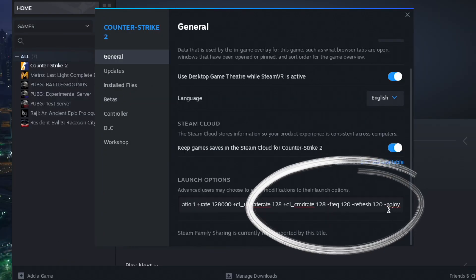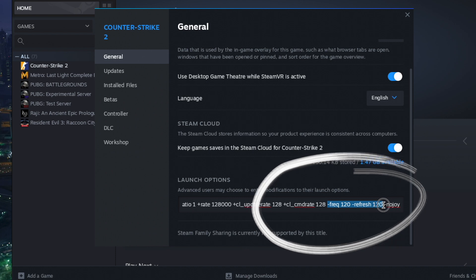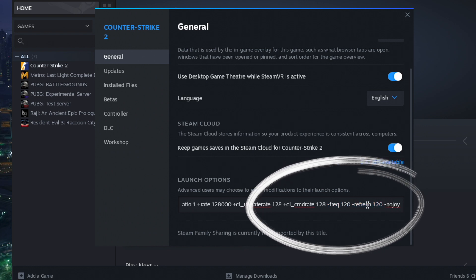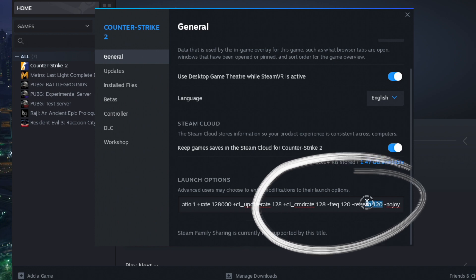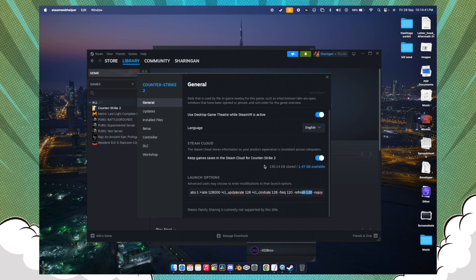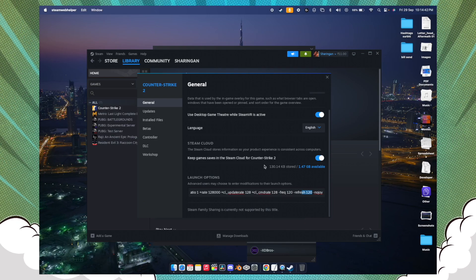Once you paste the command, you'll be seeing these two things here which are the frequency and the refresh. If your monitor supports 60 hertz, just write 60. If it's 120, write 120. I'm using MacBook Pro M1 Pro, so I'm using 120.